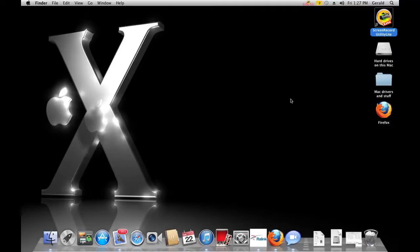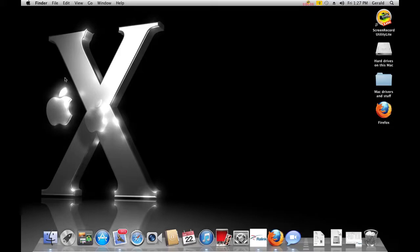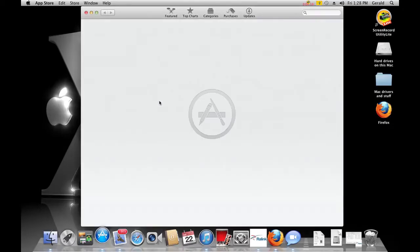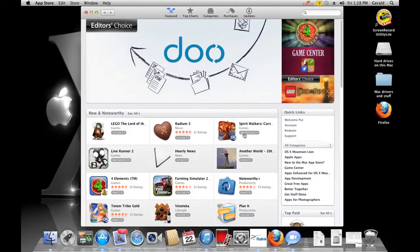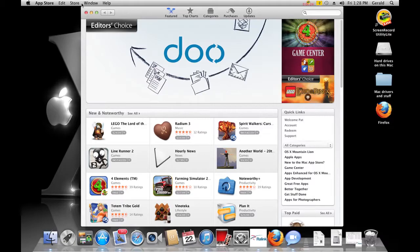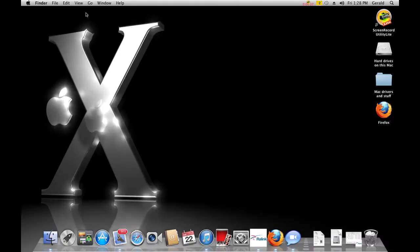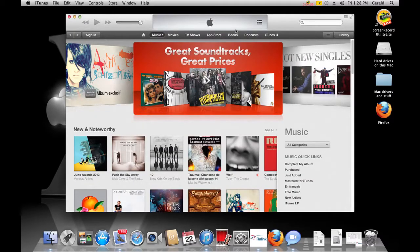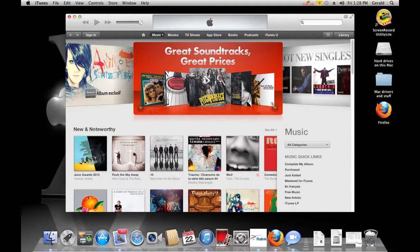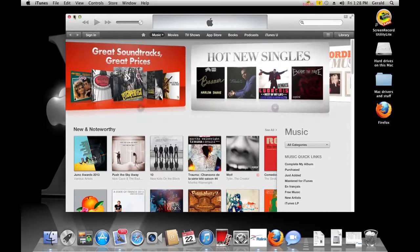So here I am on the desktop of the computer, and as you can probably tell, everything is working pretty good. If I go to the app store, it opens up no problem. I can sign in and I can download apps. I'm not actually going to do one because I don't really want to bother signing in, but same goes for iTunes. I can go to the iTunes store, I can log in no problem.